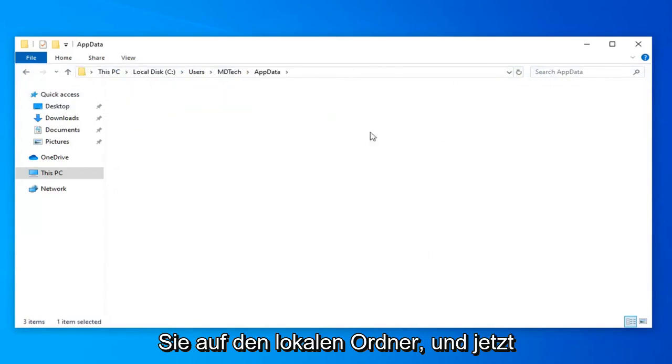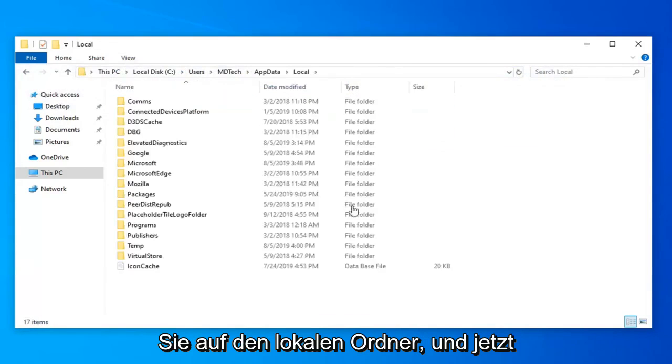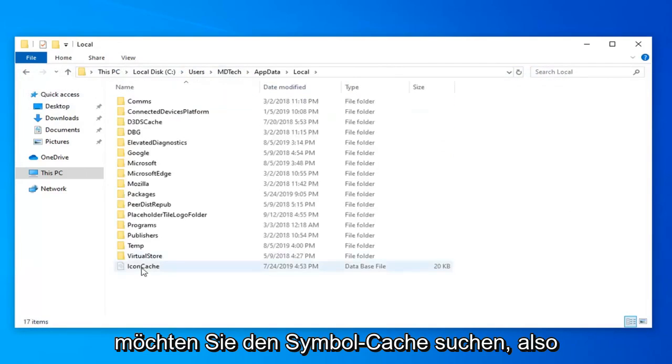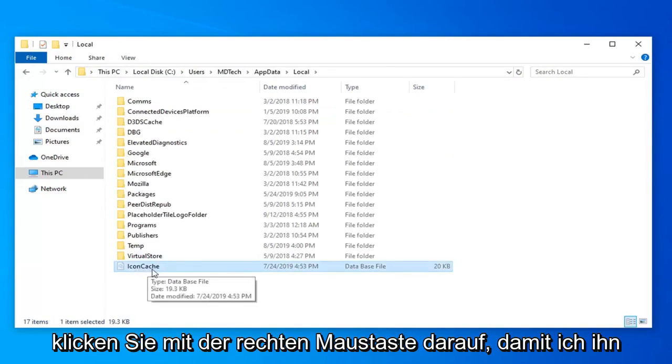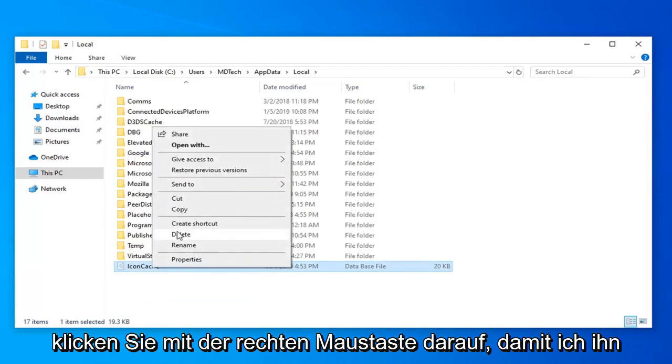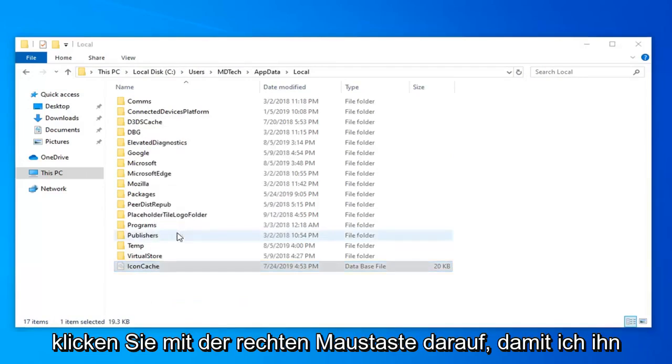Double click on the local folder. Now you want to locate the icon cache, I-C-O-N C-A-C-H-E. Right click on it and select delete.